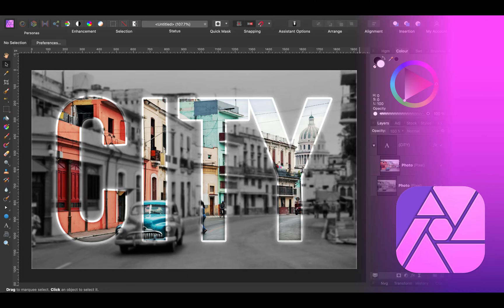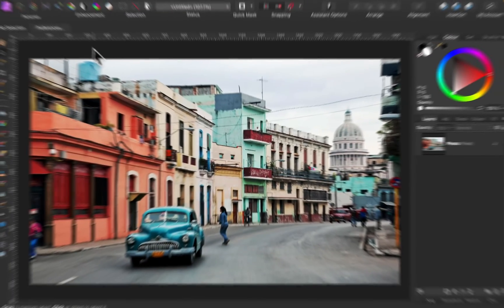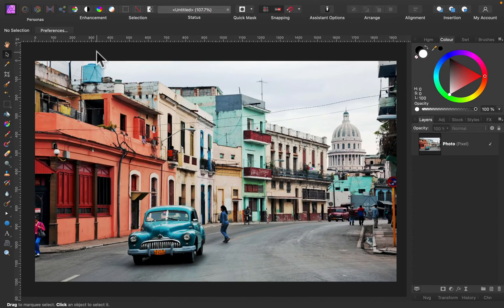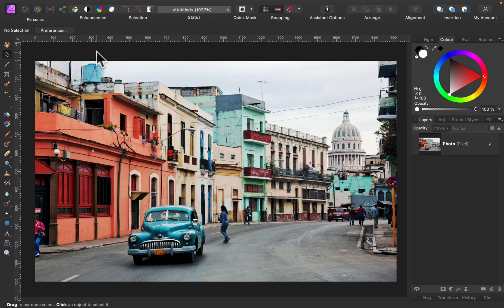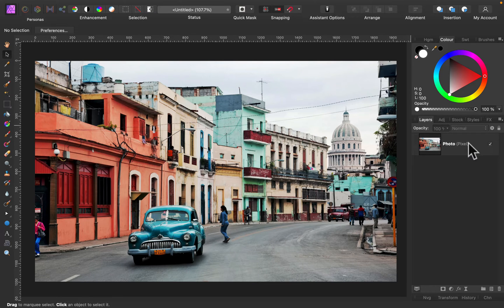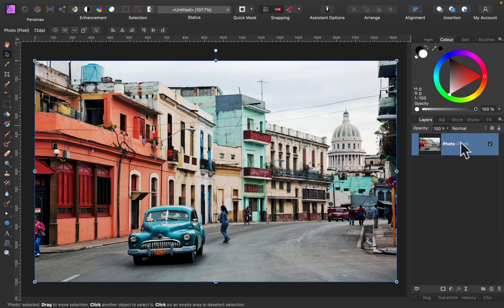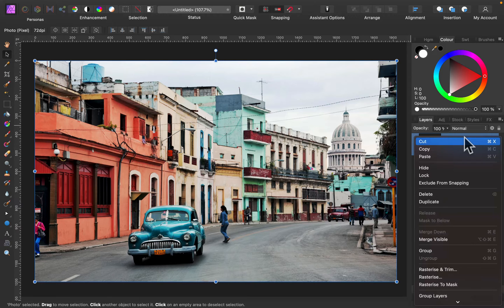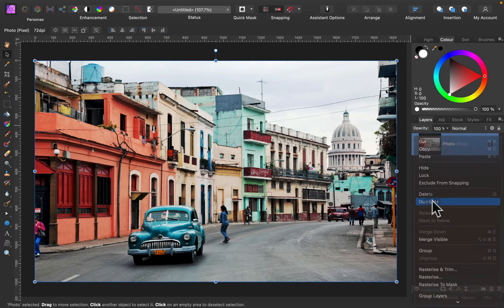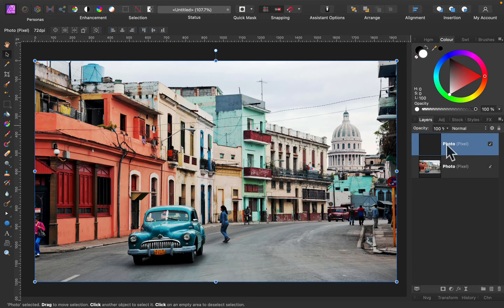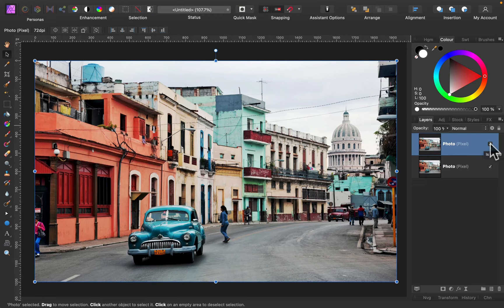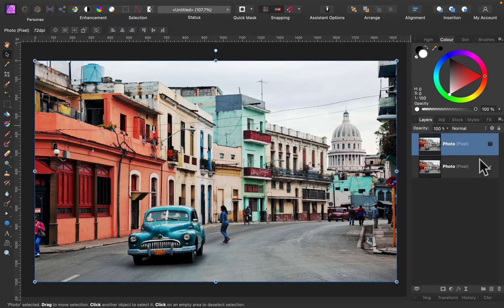All right, let's get started. I already loaded my photo here and the first thing I will need to do is to duplicate this. Right click on the layer, duplicate. All right, here's a copy of the photo. I will switch off the visibility of it for a moment.